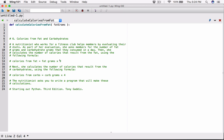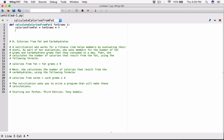We're going to create a variable called `calories_from_fat`. Calories from fat is equal to the fat grams that was passed to this function as an argument, times 9. And once we're done calculating this, we want to go ahead and return it. So we're going to return what's stored in `calories_from_fat`. And then we're done with this function.